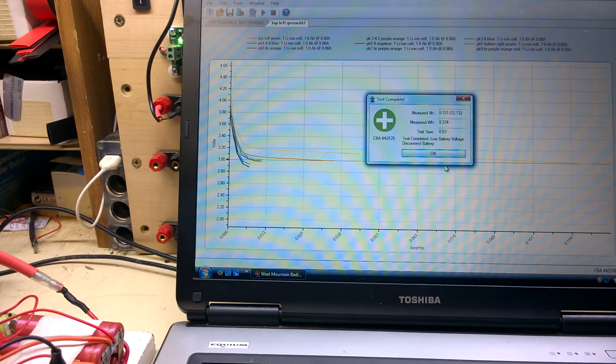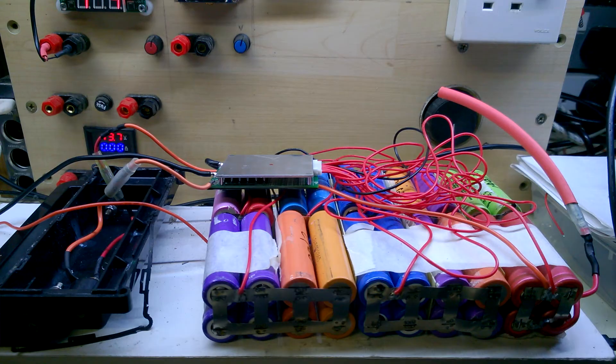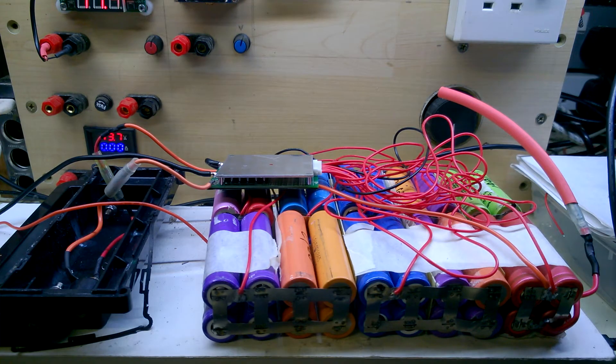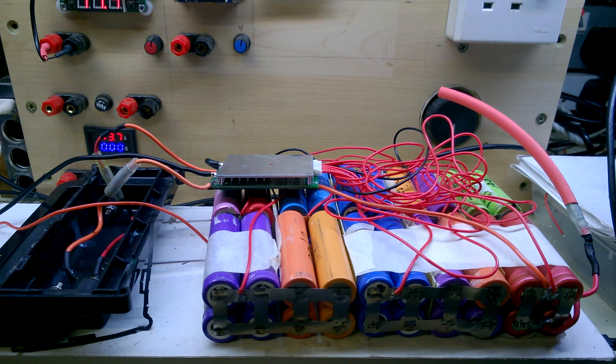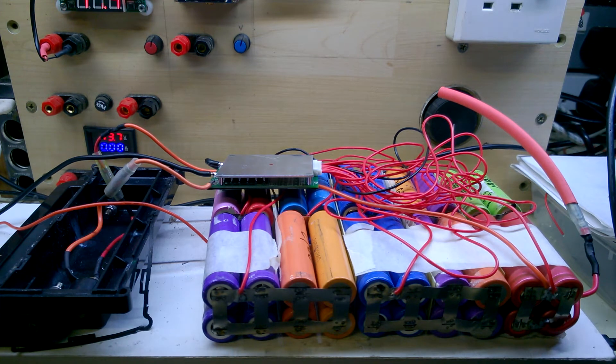Now we know that this pack, or at least parts of it, are good for about two amp discharge because I've already done the test.